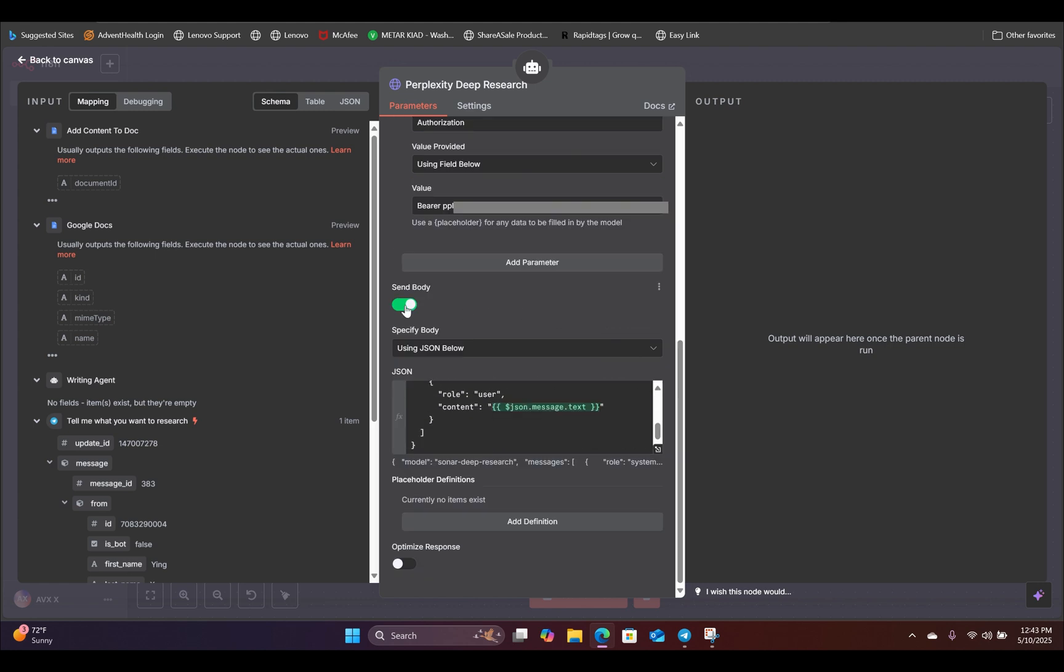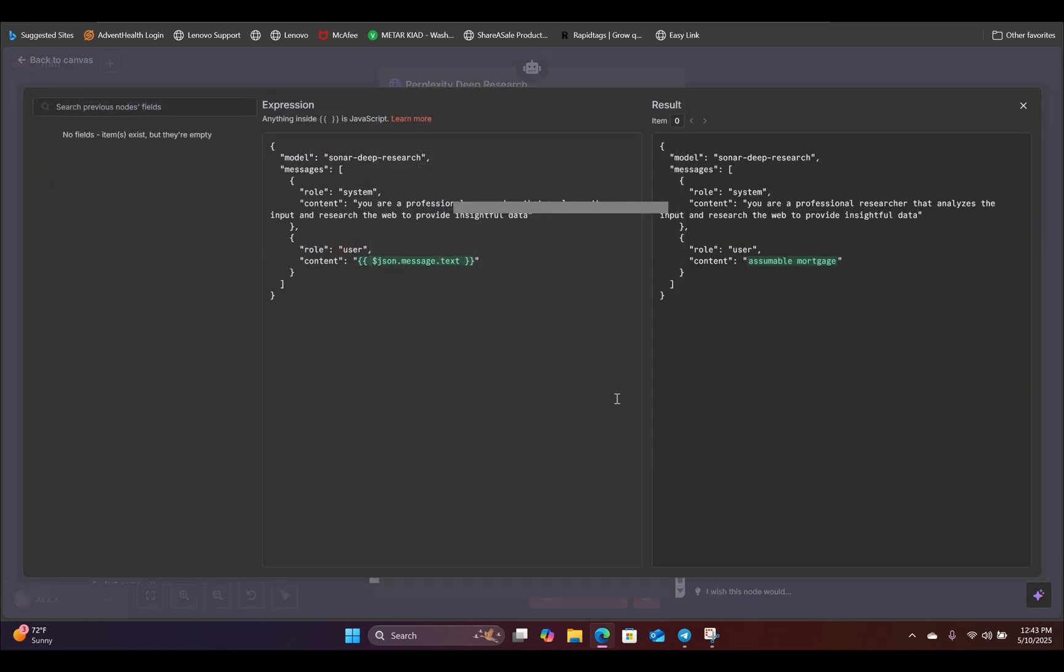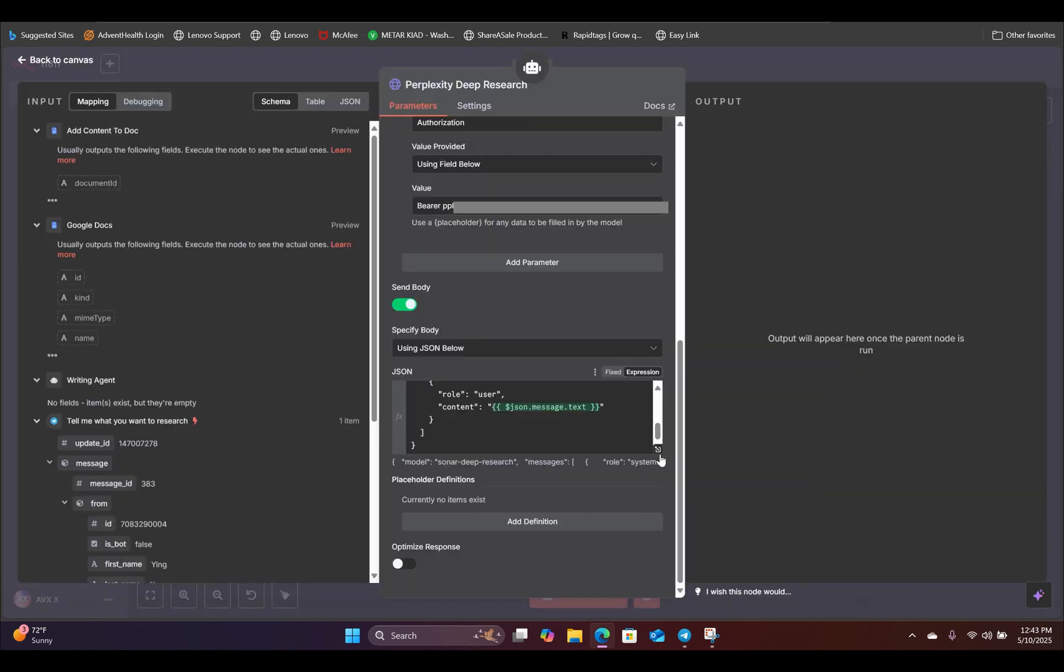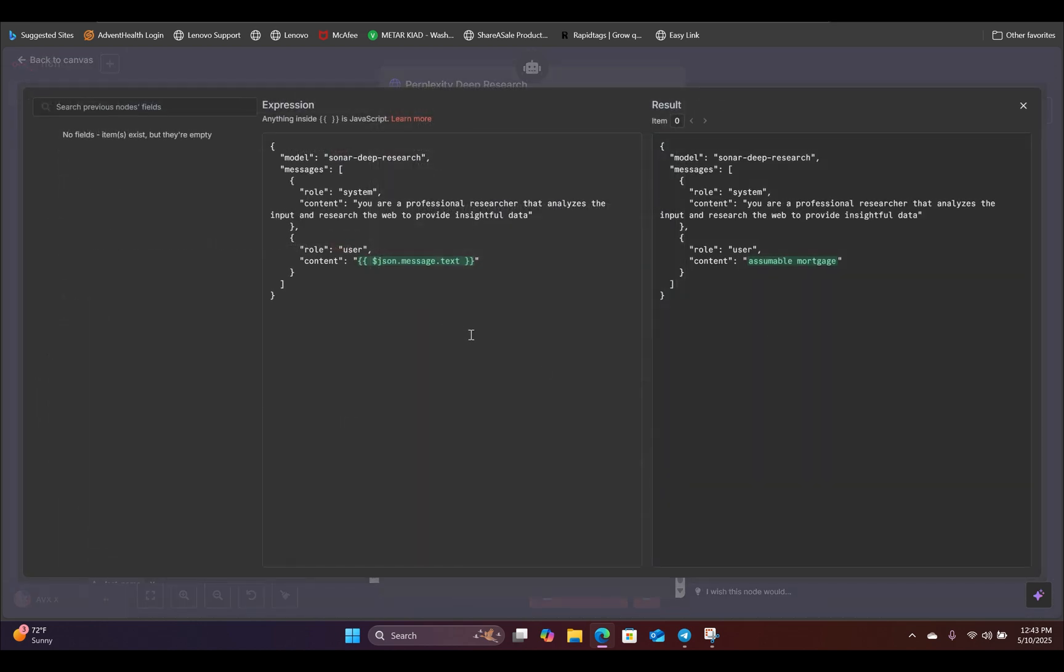Scroll all the way down. You're going to toggle send body and you're going to use JSON below. And inside the JSON field, you're going to copy this exact expression and paste that inside your workflow.